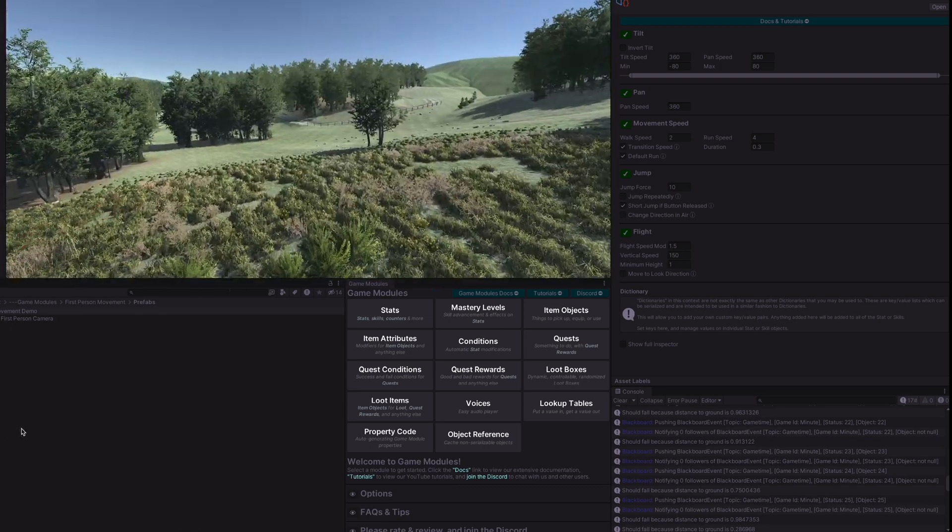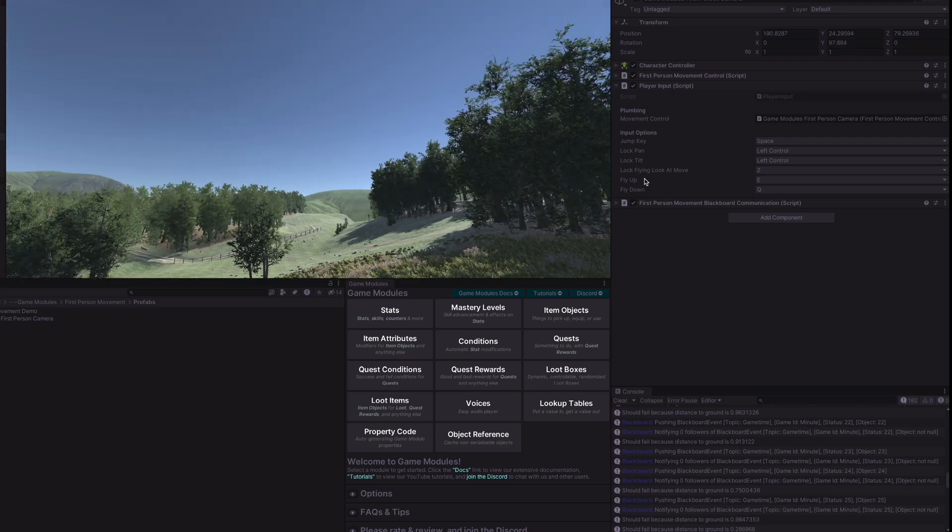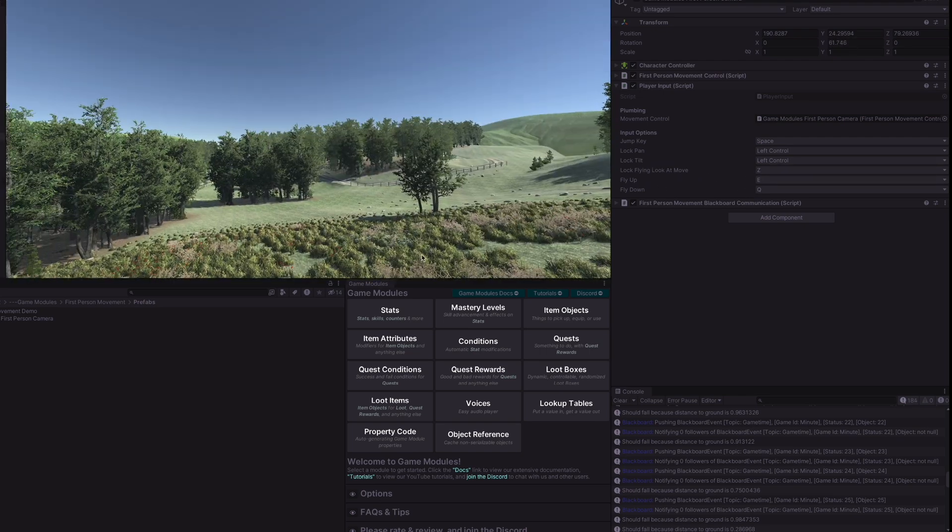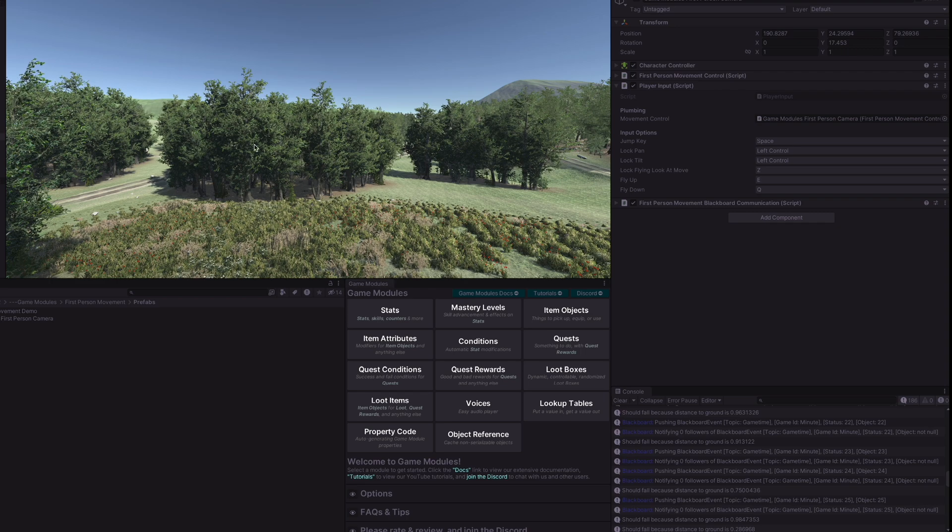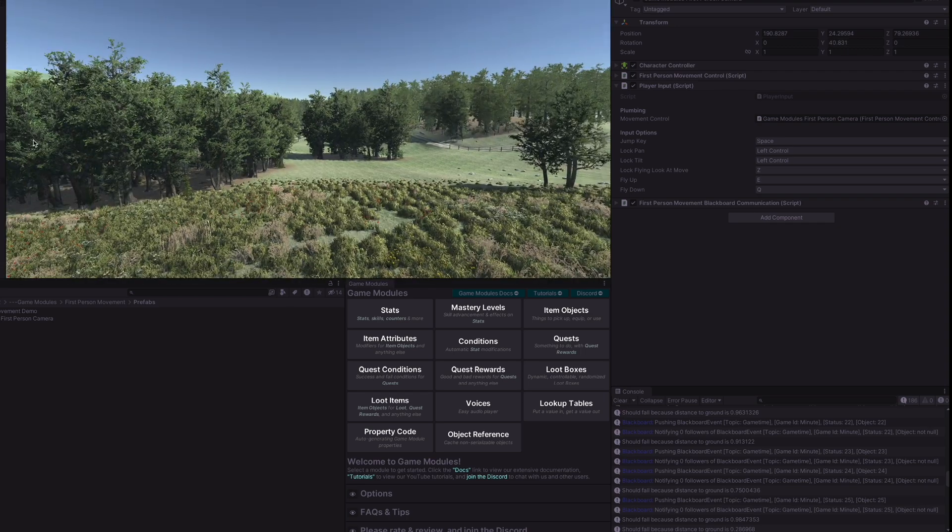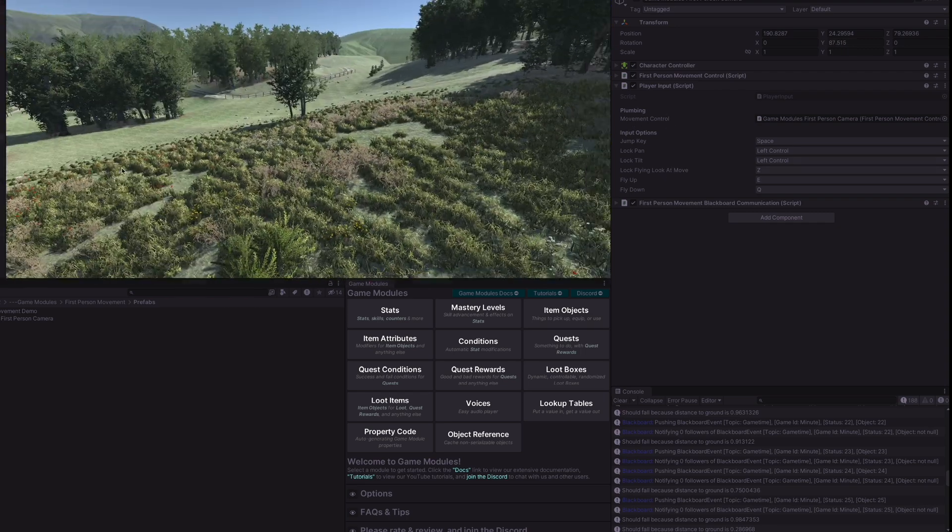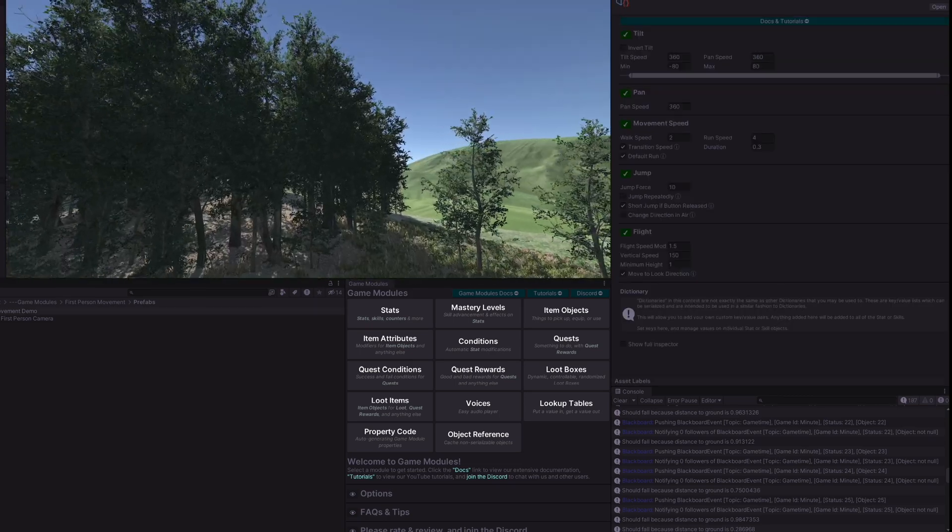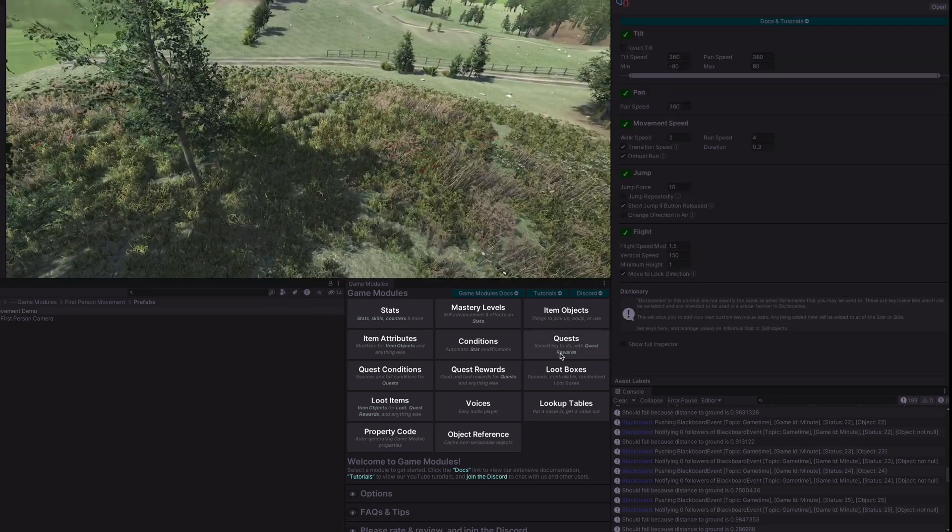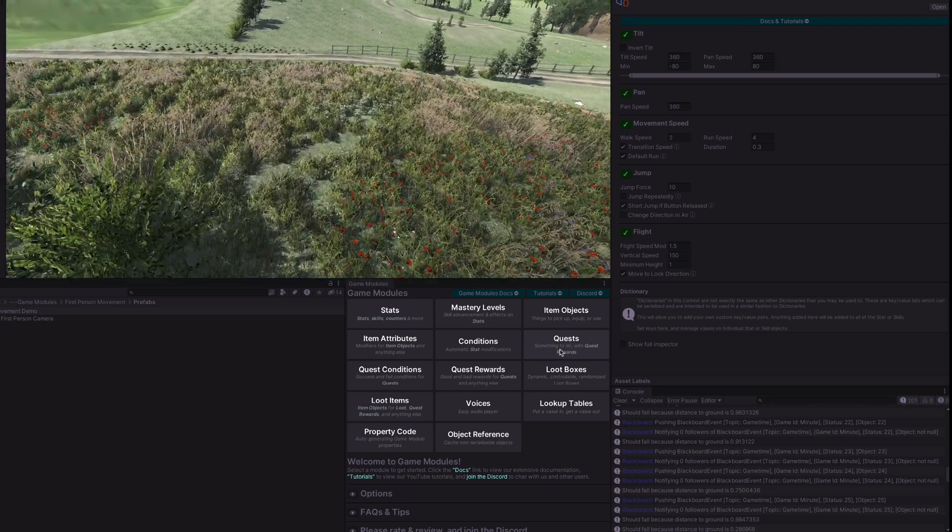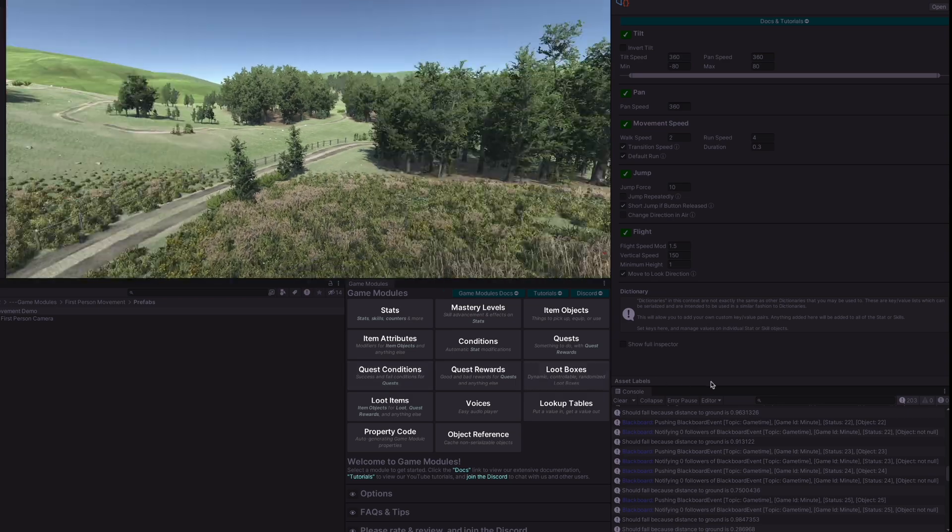So you can look down no problem. However in the player input there are these lock buttons. So we have a lock pan and tilt currently set to left control. If I hold that then the mouse look stops moving and then the lock flying look and move is Z. So if I hit Z then we will stop moving up and down when we are looking in that direction.